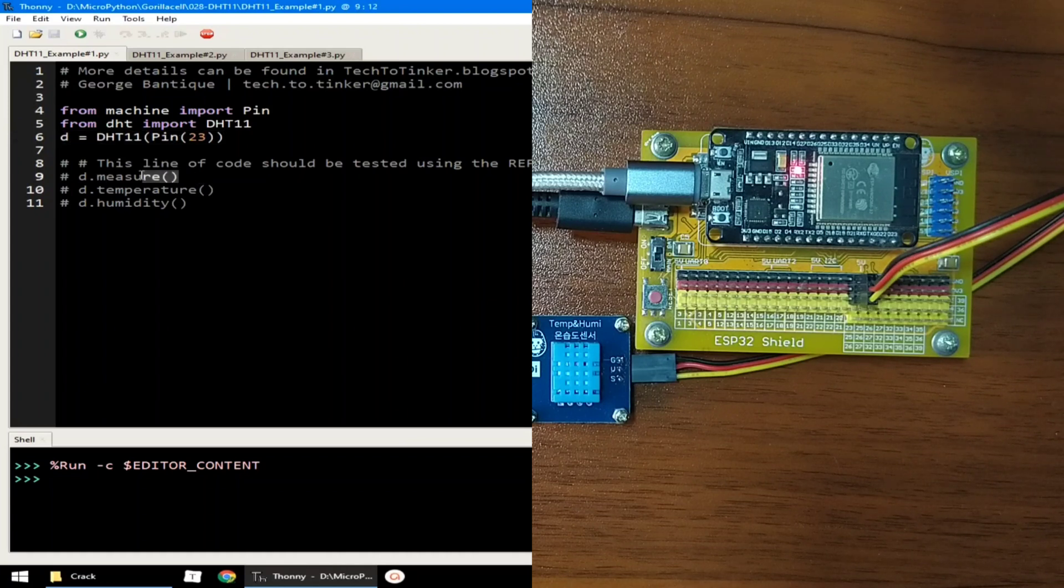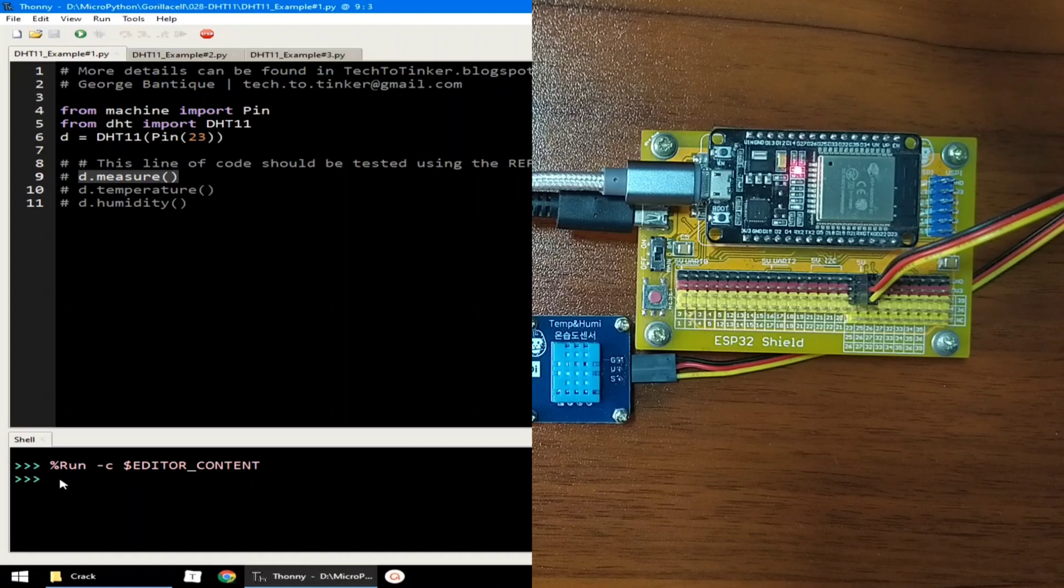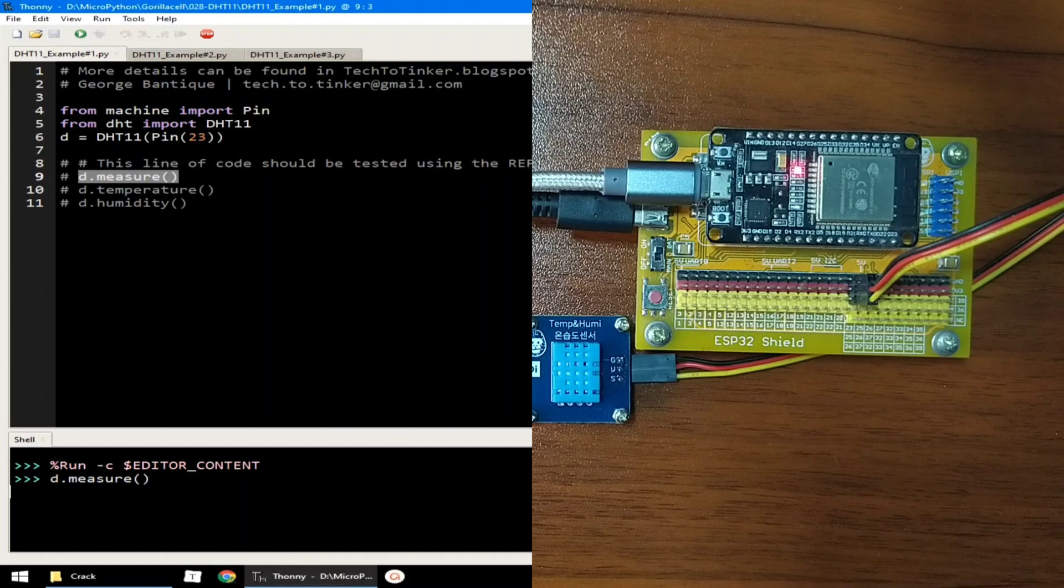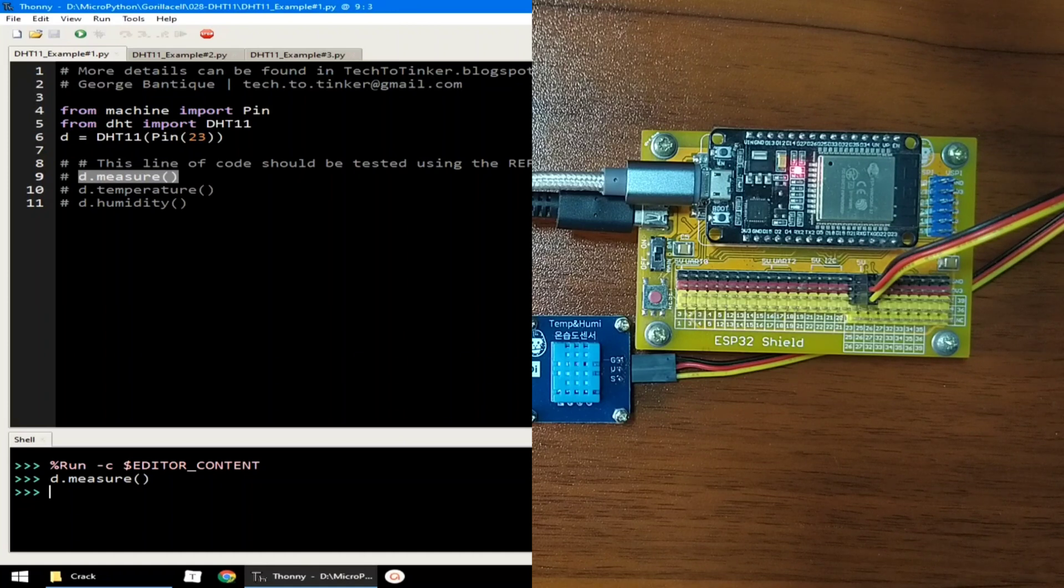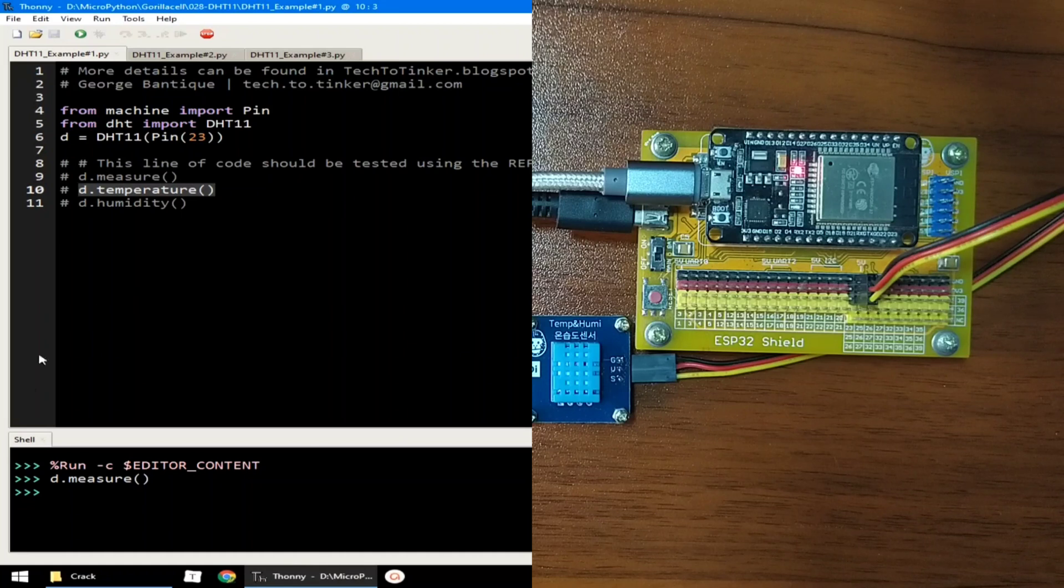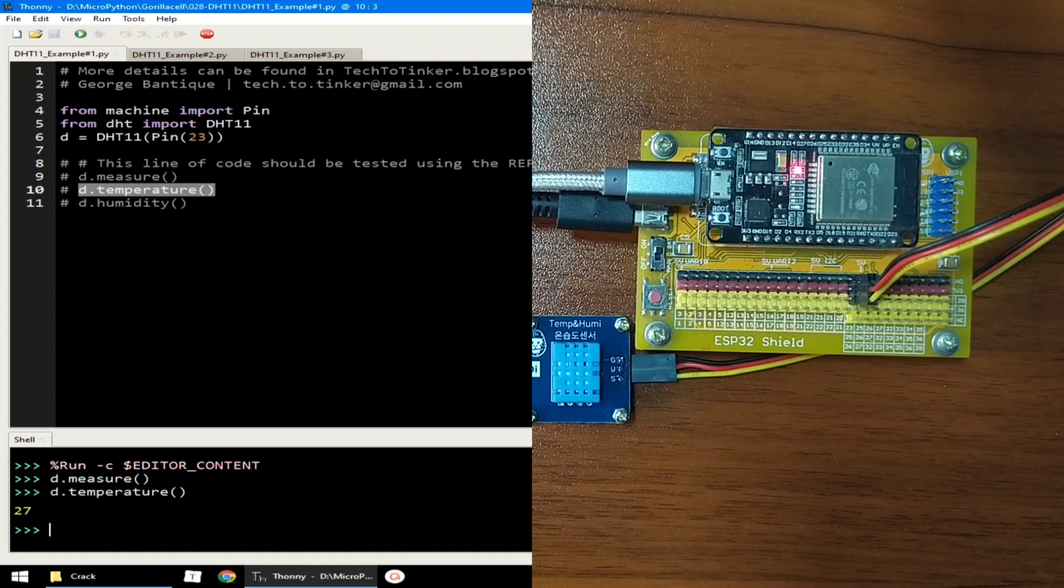Let me copy this one and paste it in the REPL. I will hit enter. After that, we can ask the DHT sensor to give us the temperature reading by calling the temperature method. Let me copy this one and paste it in the REPL. I will hit enter. And as you can see, the current temperature is 27 degrees Celsius.